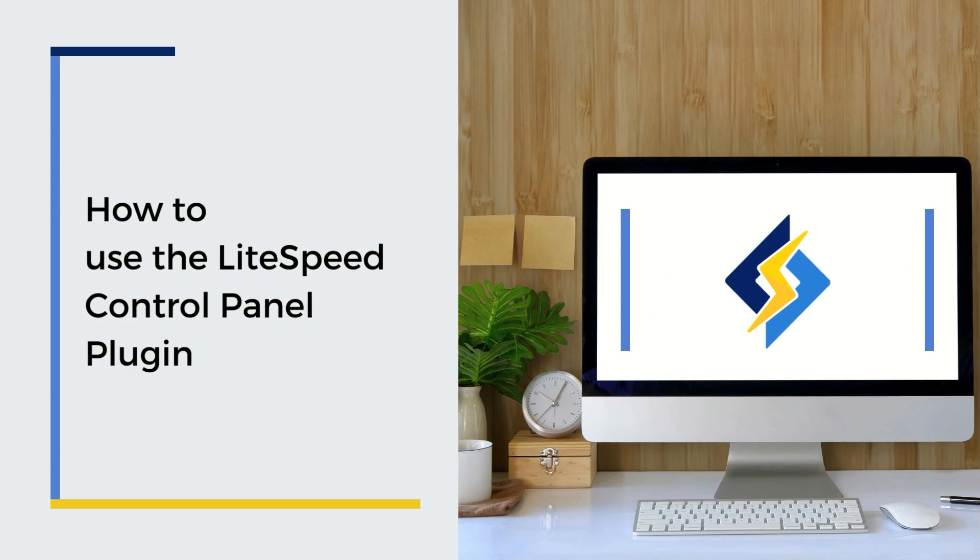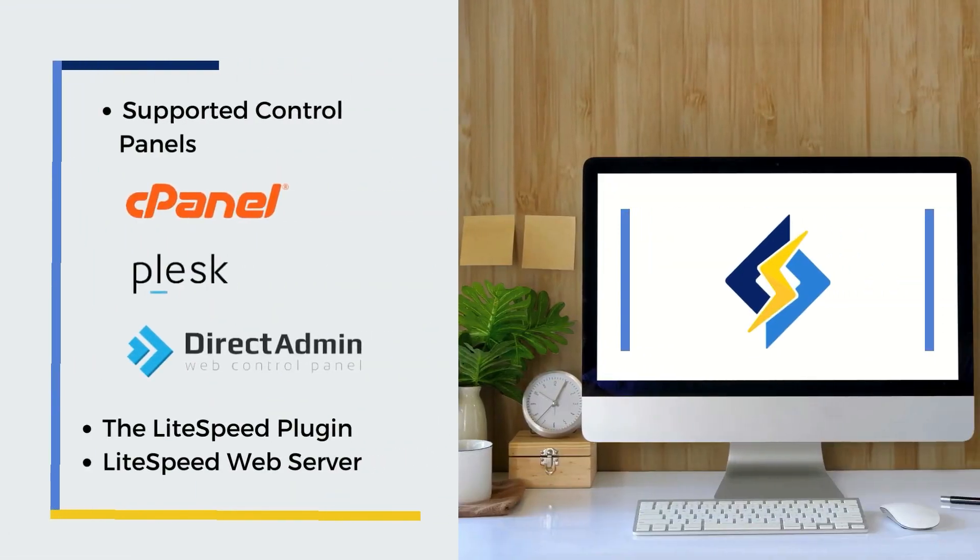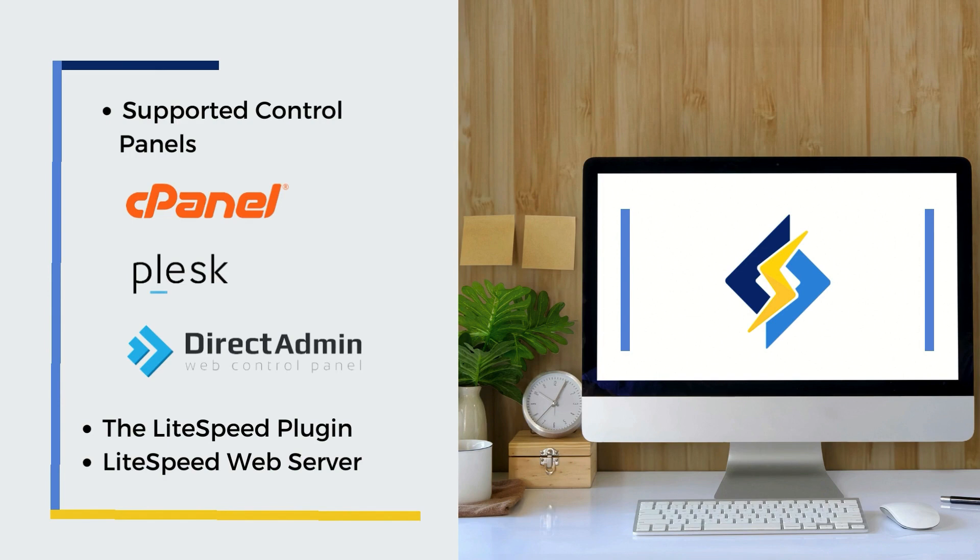To get the most out of this tutorial, you'll need the following software installed: a supported web hosting control panel (those are cPanel, Plesk, or DirectAdmin), the LiteSpeed plugin for that control panel, and a licensed or trial copy of LiteSpeed web server. If you need help installing LiteSpeed web server or the LiteSpeed plugin for any of these control panels, please see the links in the video description.